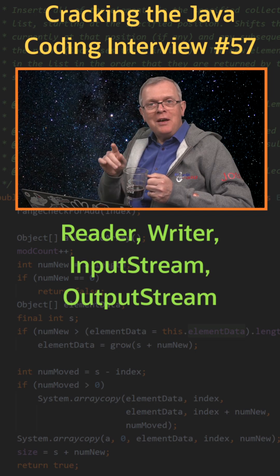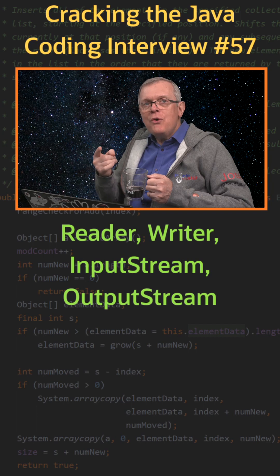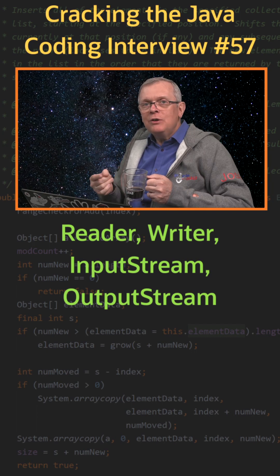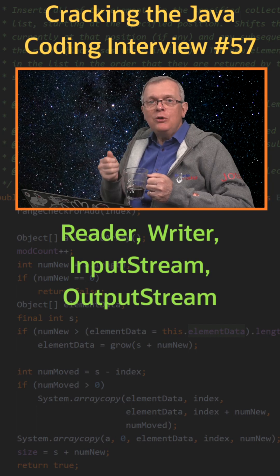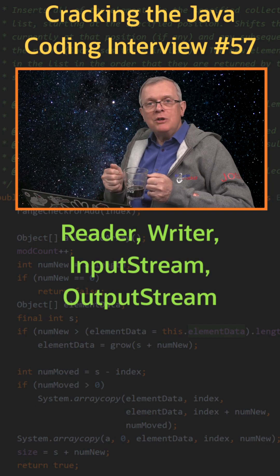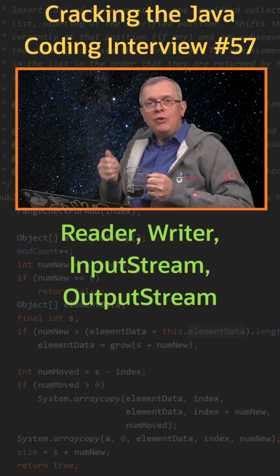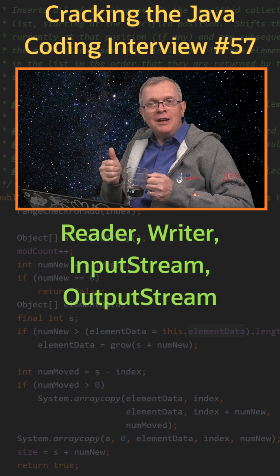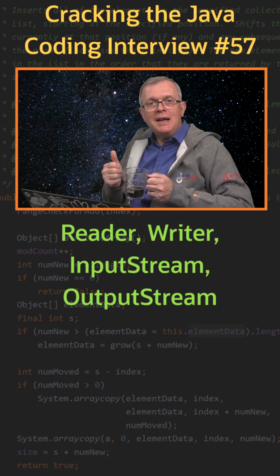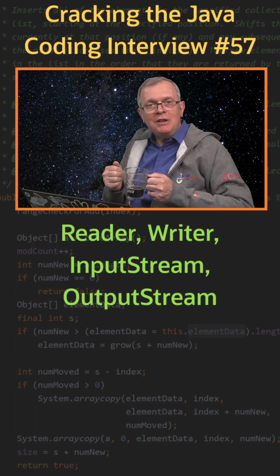Less short answer. These are the four abstract classes that define the basic operations for reading and writing characters and binary data.